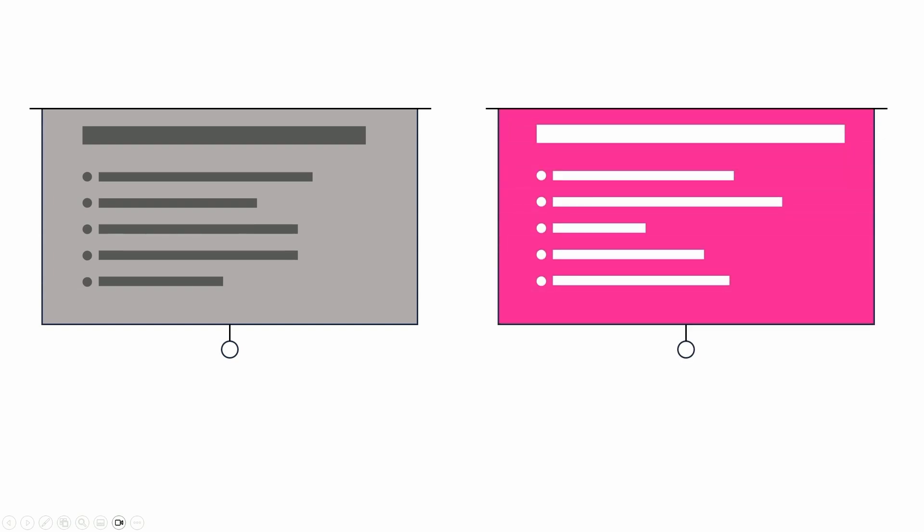So here are two presentation slides: a boring gray slide and an exciting pink slide. And you might think the pink slide's always going to be more exciting because it's bright pink. But that's not true.